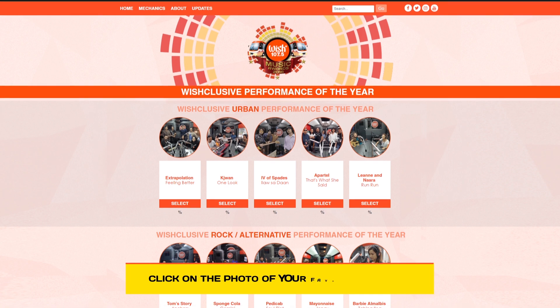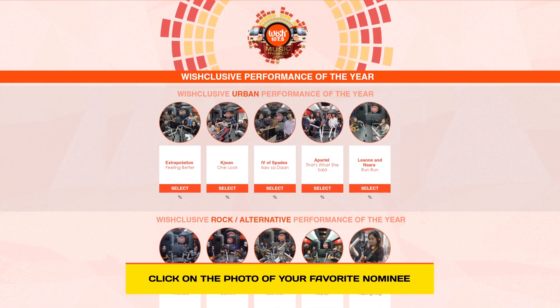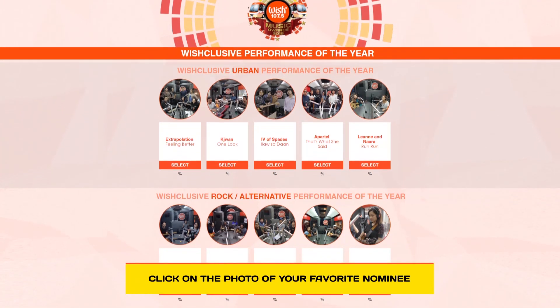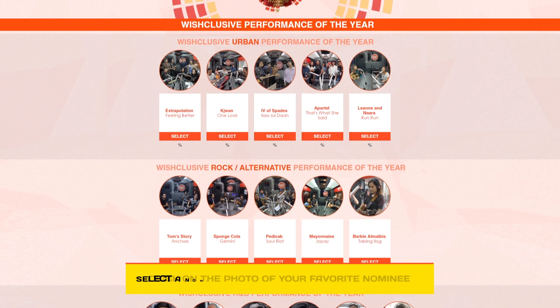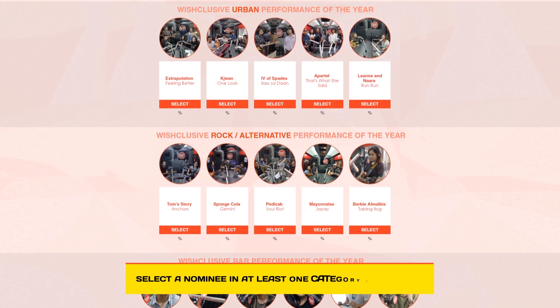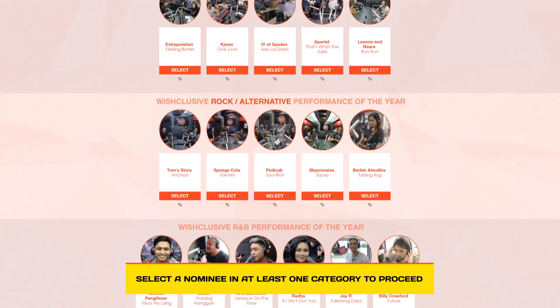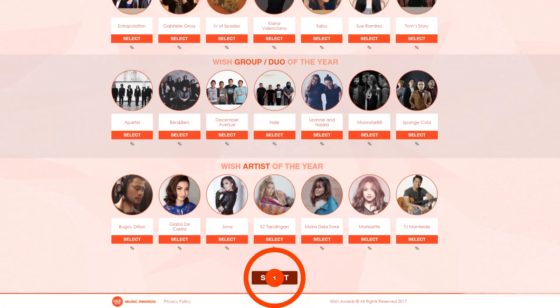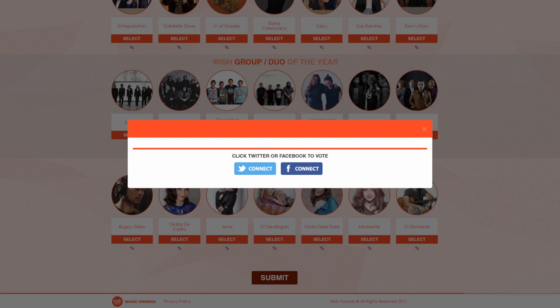Click on the photo of your favorite nominee per category. Select a nominee in at least one category to proceed, then scroll down and click the submit button. You can vote using either your Facebook or Twitter account.